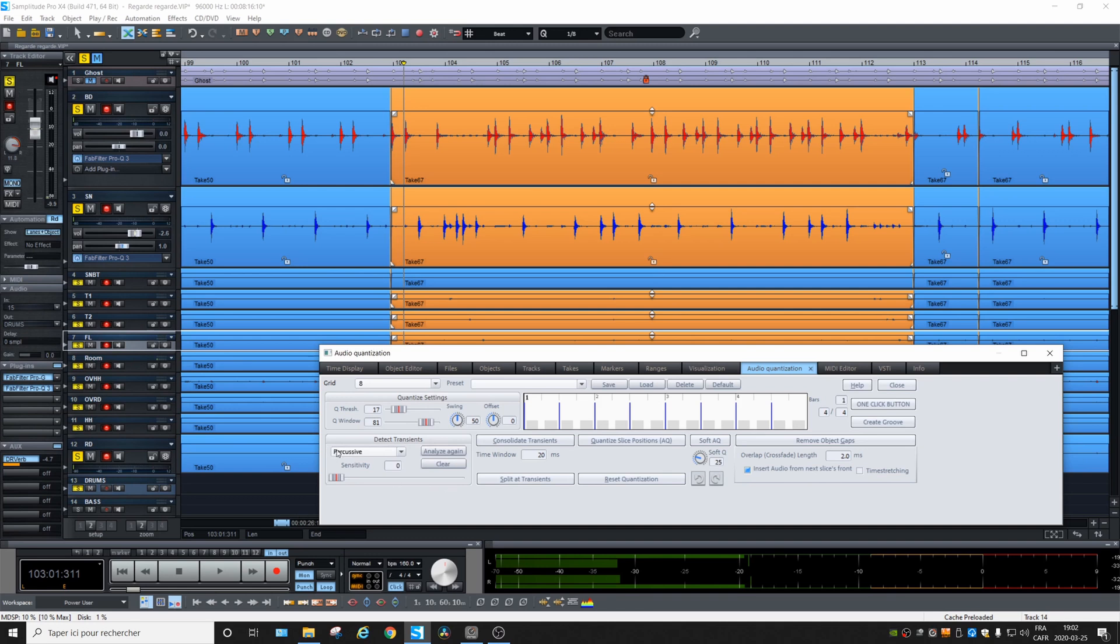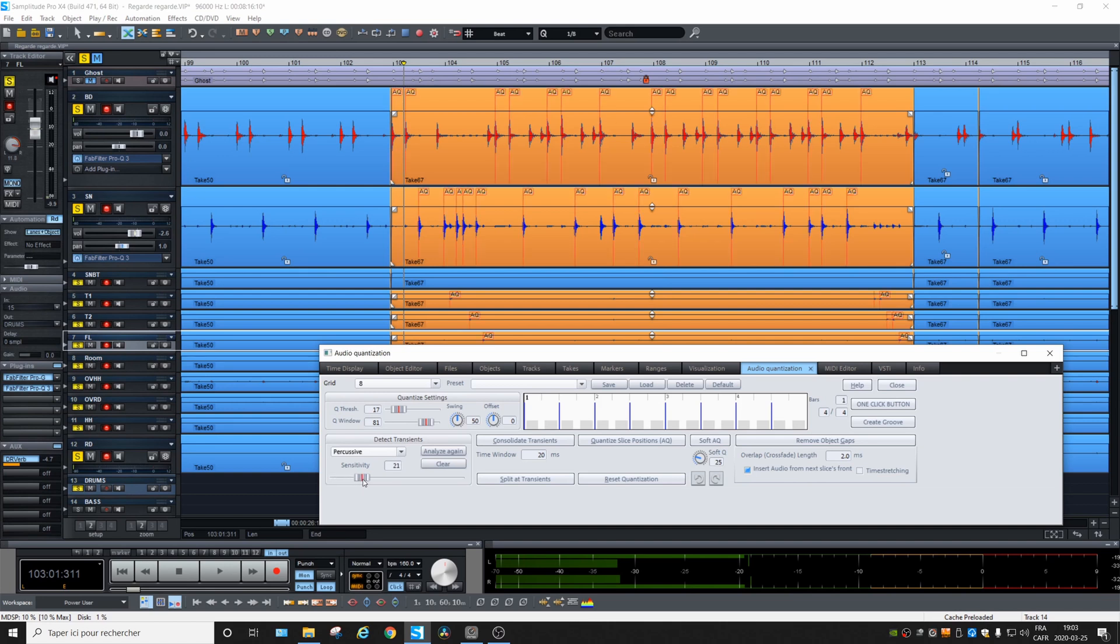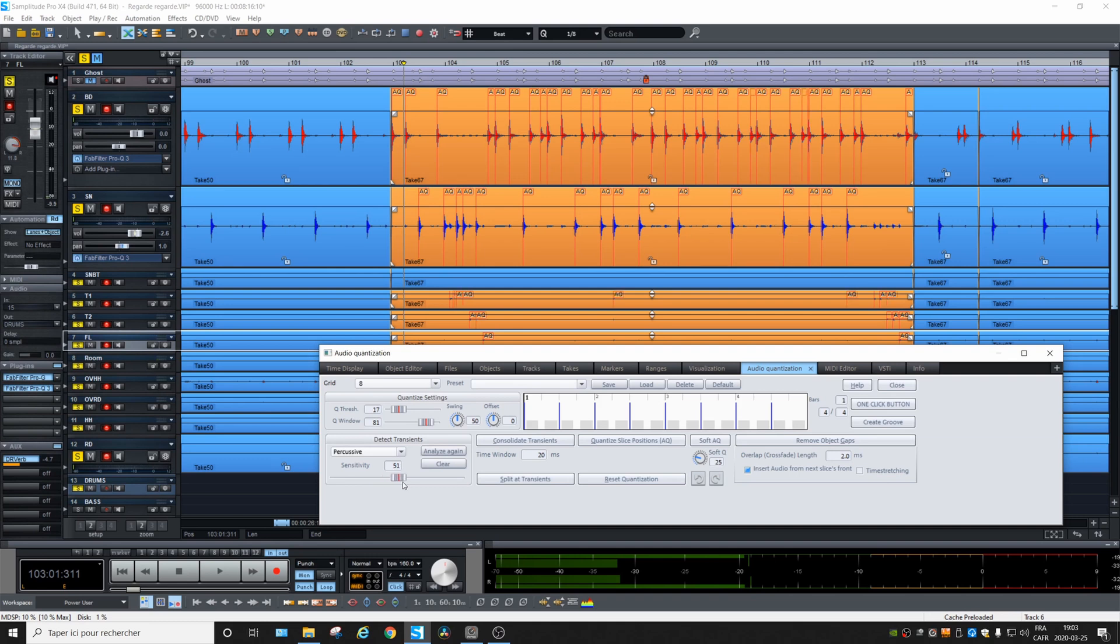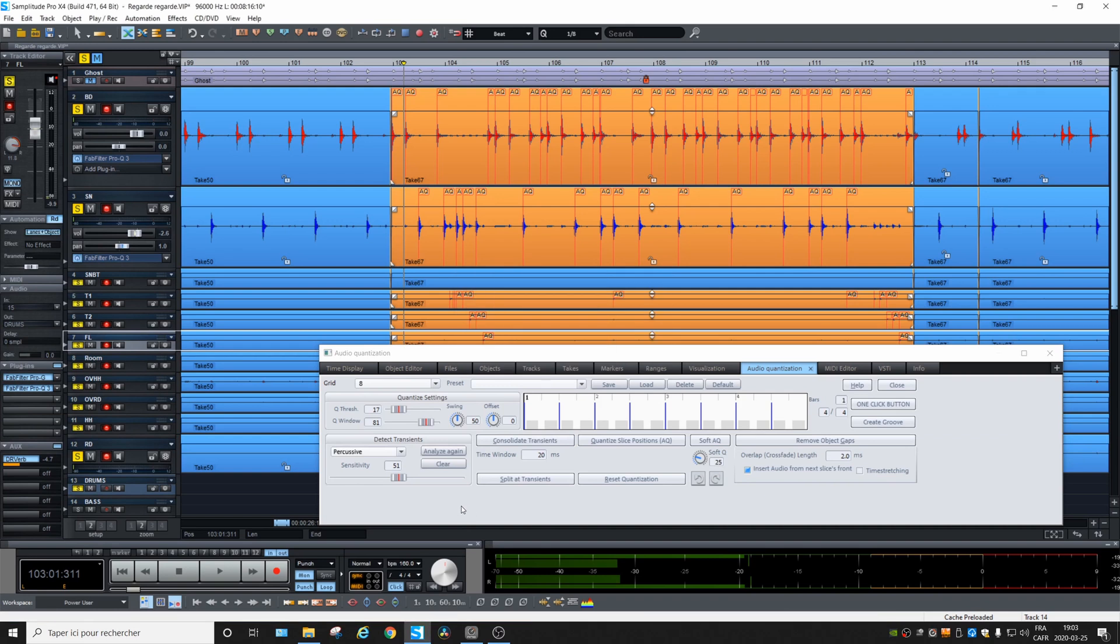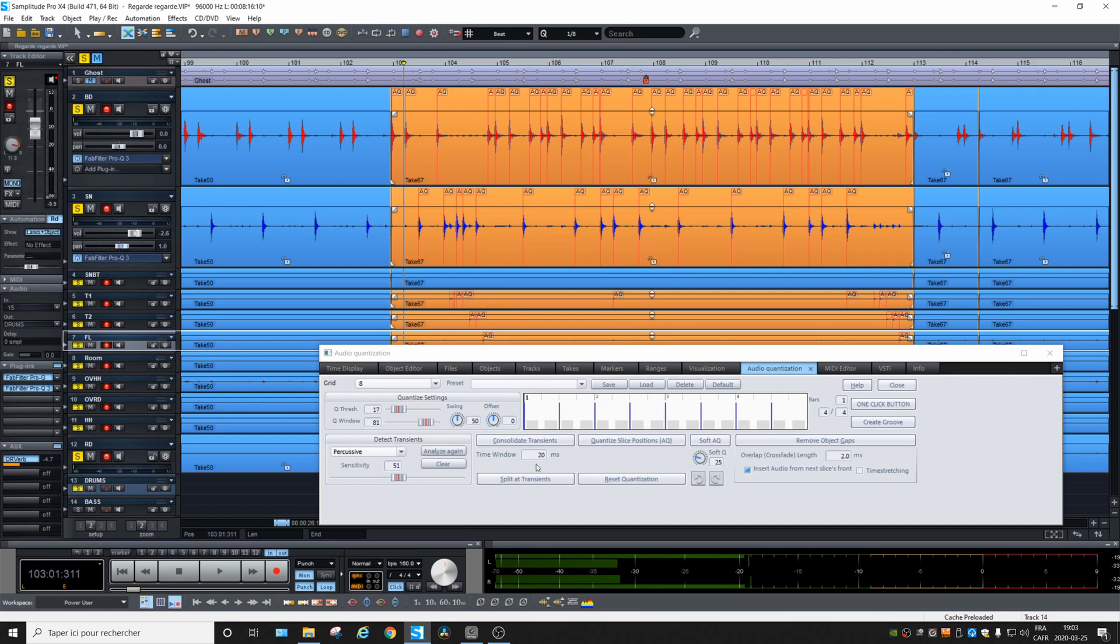And now the detection, percussive, that's good. And then we'll play with the sensitivity until every transient is detected. So you see this one isn't. Let's go up a bit. Yeah, that seems nice. Okay. And we will consolidate the transients. Reason being, if there are some transients on many tracks that are detected, they could be delayed for a few milliseconds and it will create phasings. So consolidate is a good thing to do.